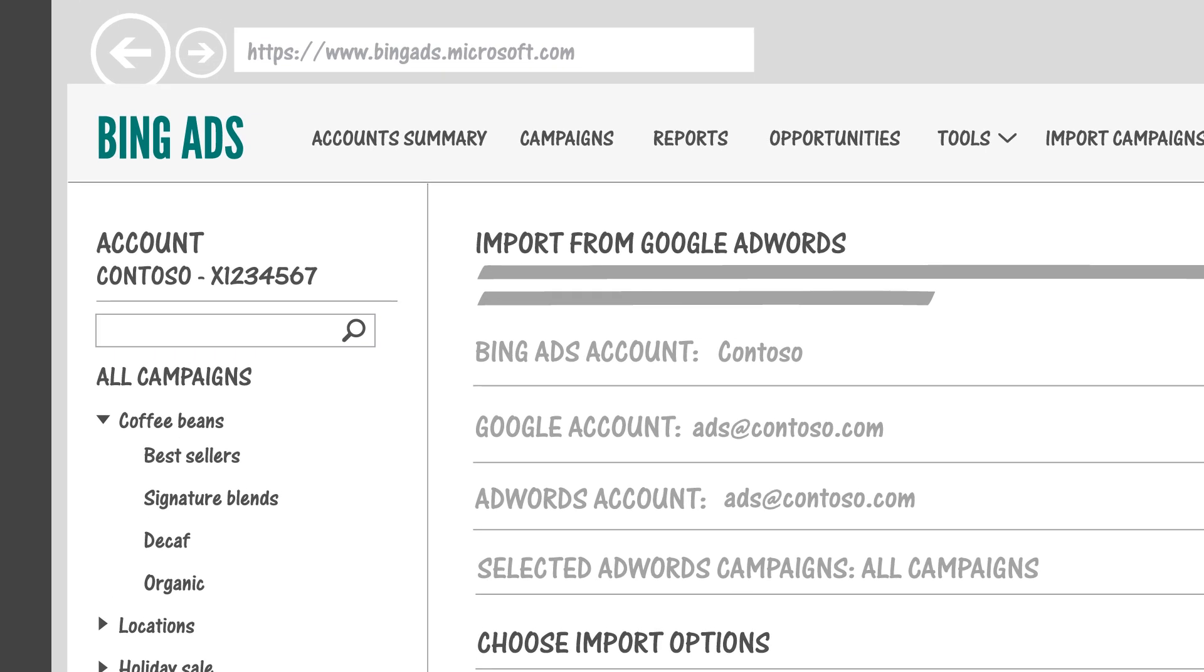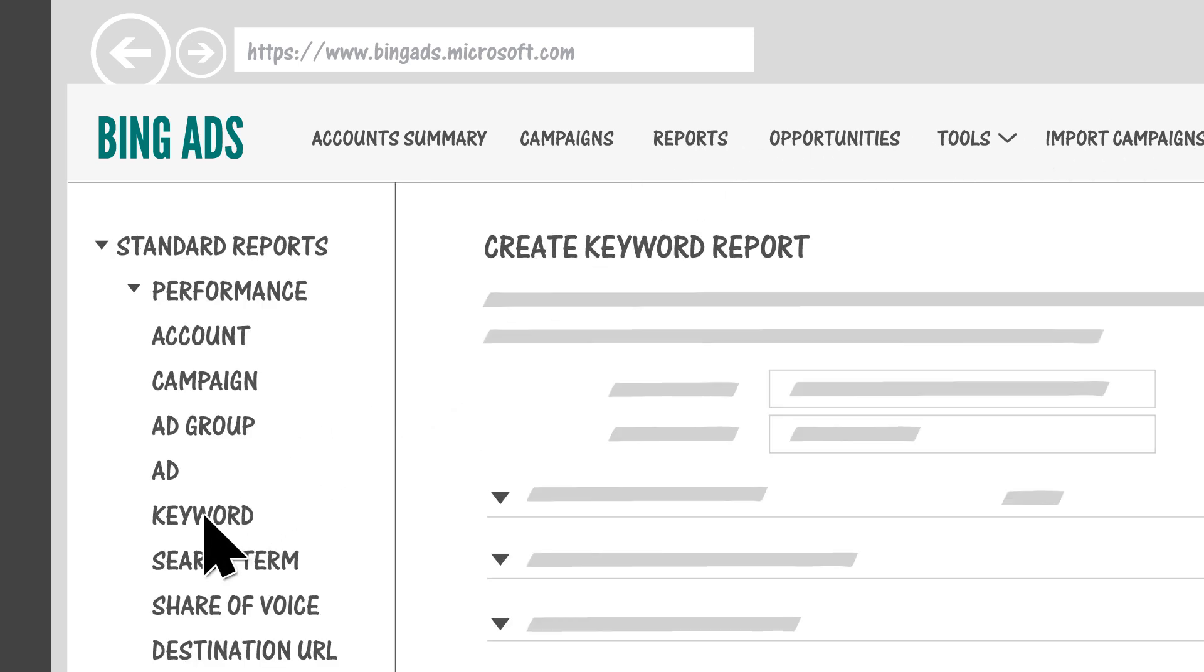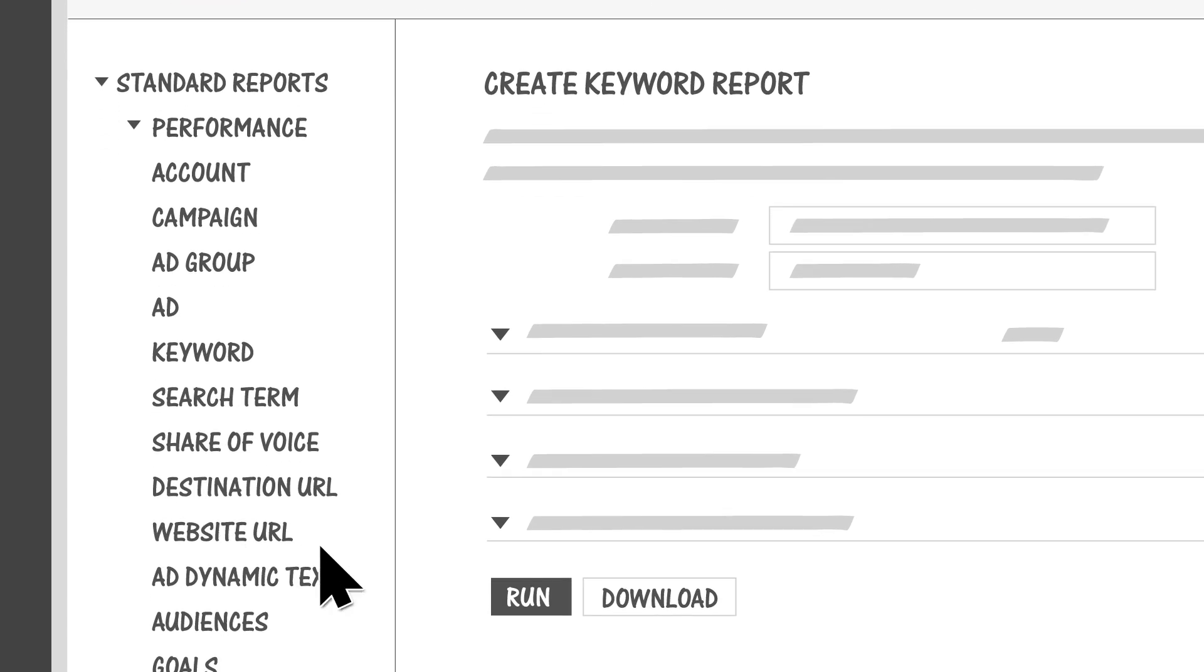Once your ads have been running and you start to see performance data, check out the Reports page for dozens of reports to help you monitor and optimize your campaigns.